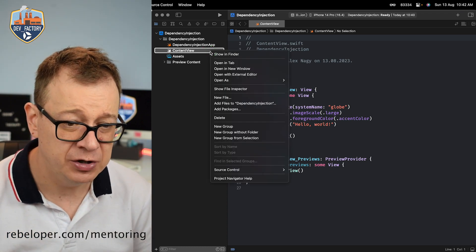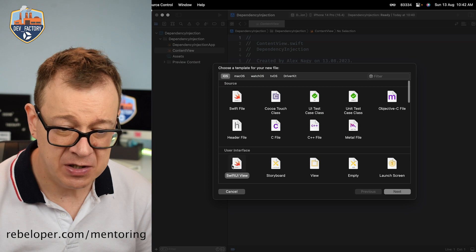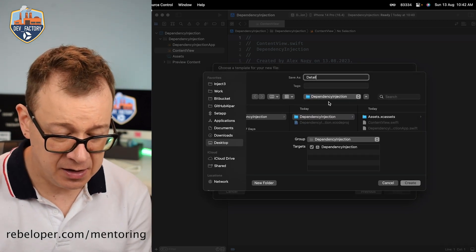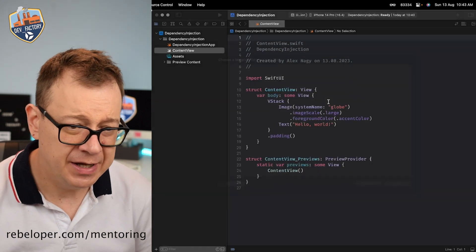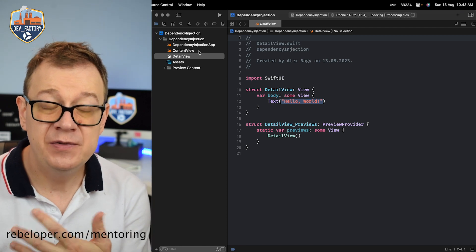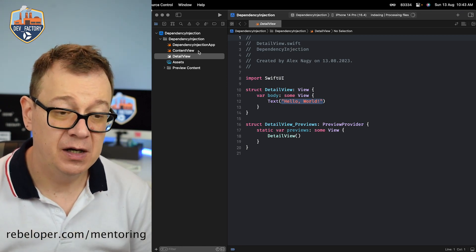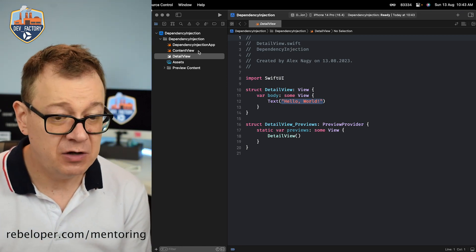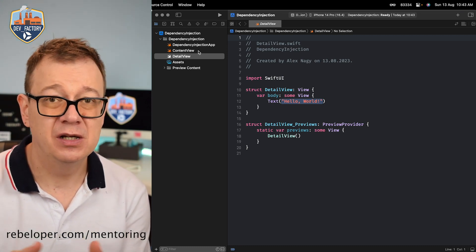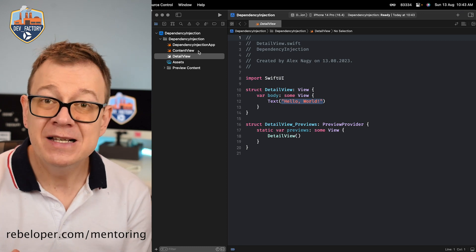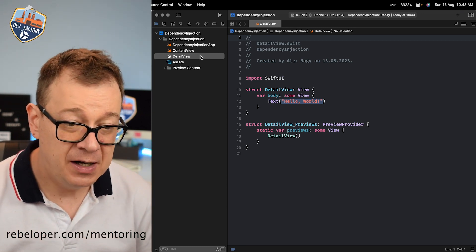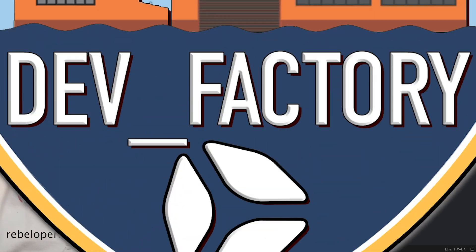So here we have our content view. Let's create a new file — a SwiftUI view — and that could be a detail view. We are going to navigate from the content view to the detail view. We need to set up some sort of navigation structure, and I'm going to jump right into the coordinator pattern. Otherwise you could just mimic this through a simple navigation stack.